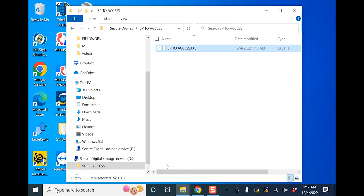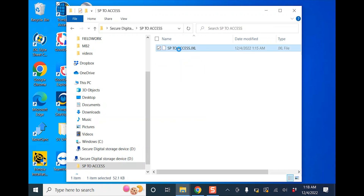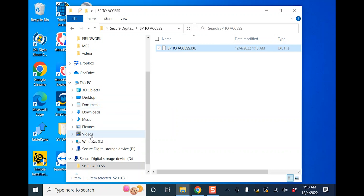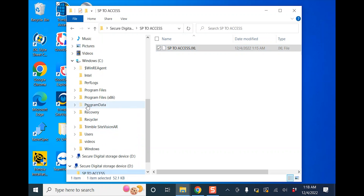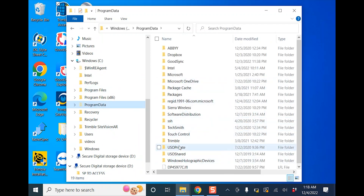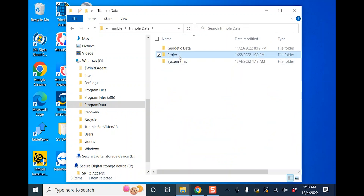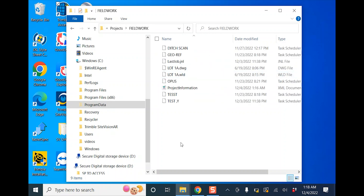Open up the JXL Style Sheet Converter, browse to where the file is — Secure Digital, SP2 to Access — select that file and click Open. Then choose 'Convert to Job XML and Save as JXL' using the bottom option and hit Apply. Once you do that it converts it. I declined associating a file opener with it. So it's converted. Now go into SP2 to Access on the D drive, copy that JXL file, and take it to C drive, Program Data, Trimble, Trimble Data, Projects — into the project I'm calling Fieldwork — and paste it there.